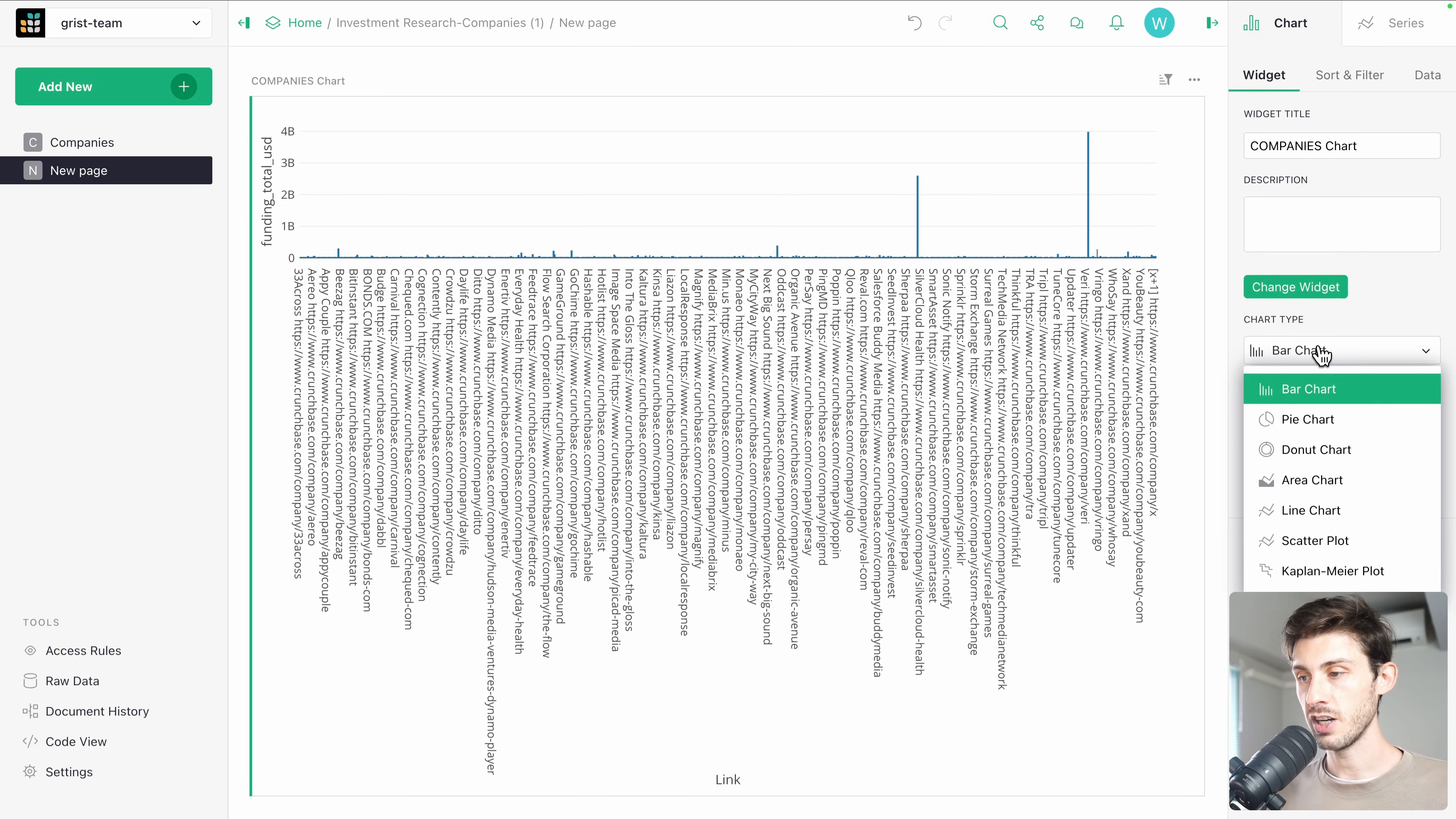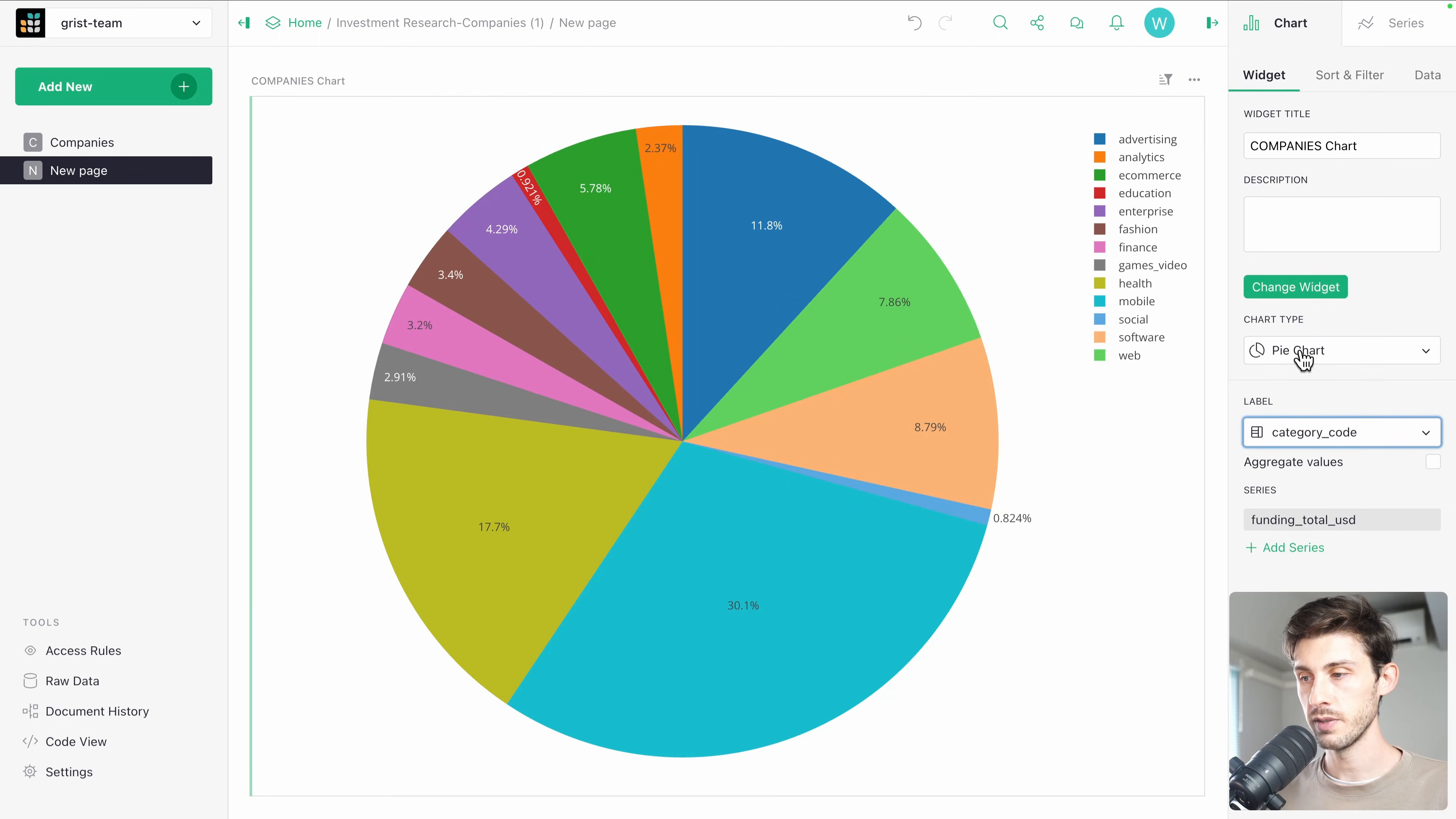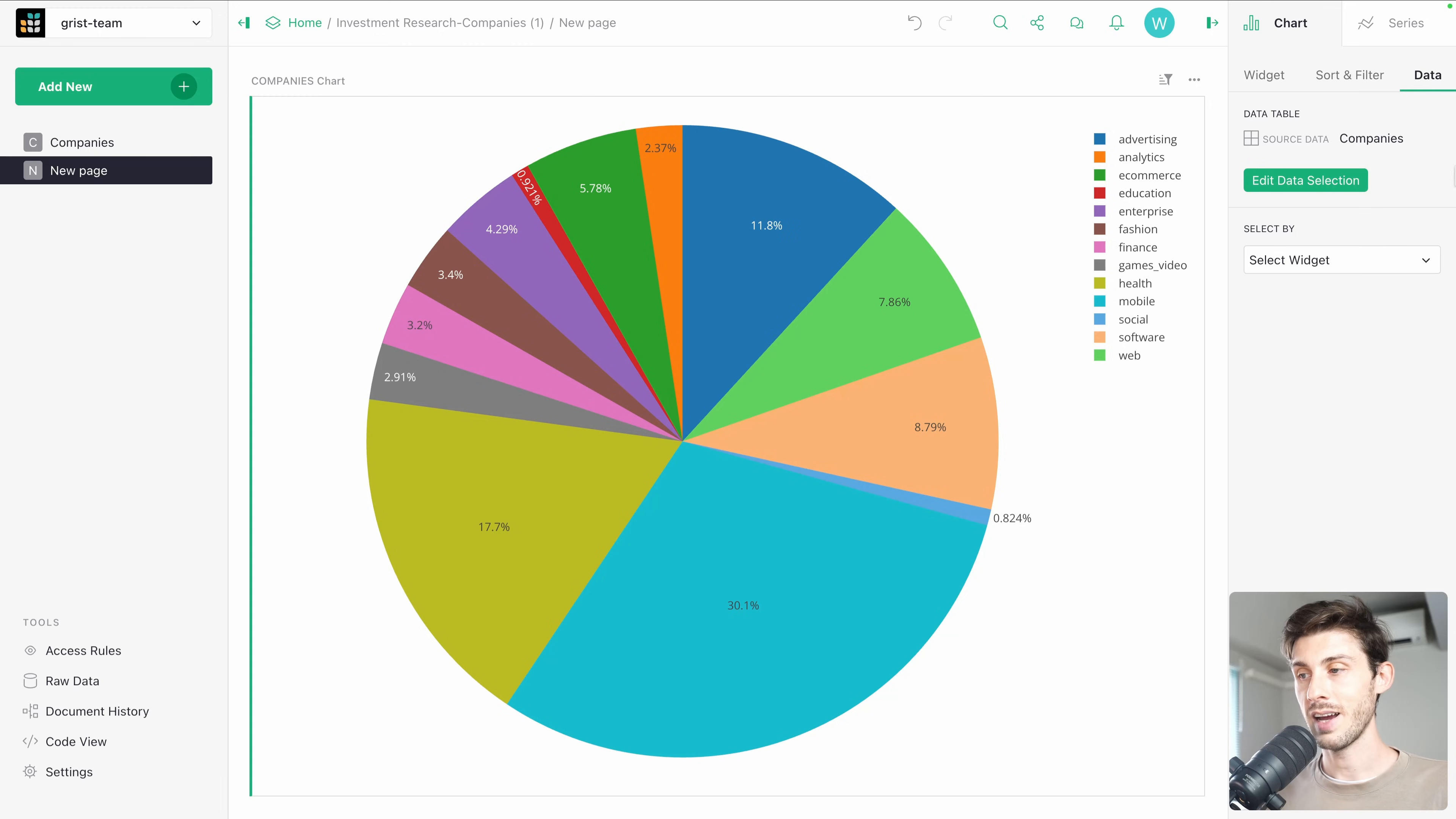First, the chart type, we want a pie chart. The label, because we want to group things together to show something, let's use the category code. And now we are learning something from our data. We have 11.8% of companies that belong to advertising. Analytics is 2 point something, and so on. Very easy to generate charts from your data. You can adjust some parameters, add some sort and filters, and edit how the data is selected.